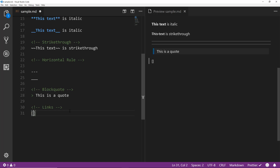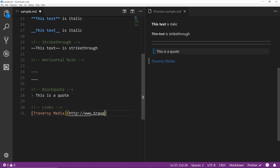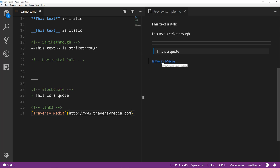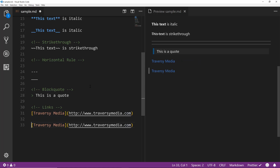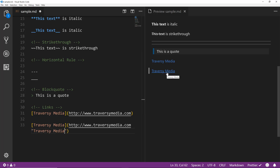For block quotes we use the greater-than sign - it gives you a background and a blue border line on the side. For links, the text you want to use goes in brackets and the URL goes in parentheses. If you want a title that shows on hover, still within the parentheses add a space and then the title in quotes. Now if you hover over the link the title will be displayed.